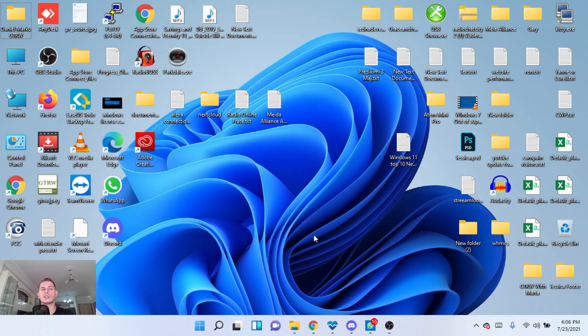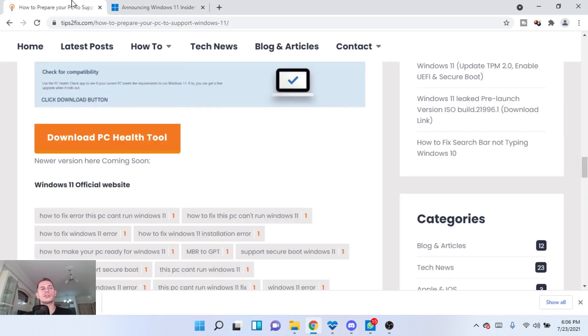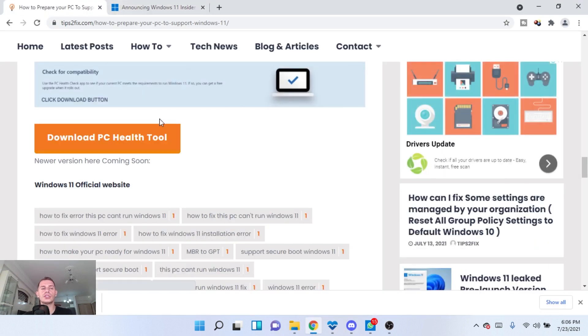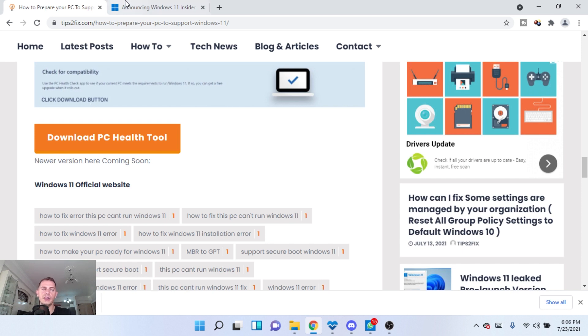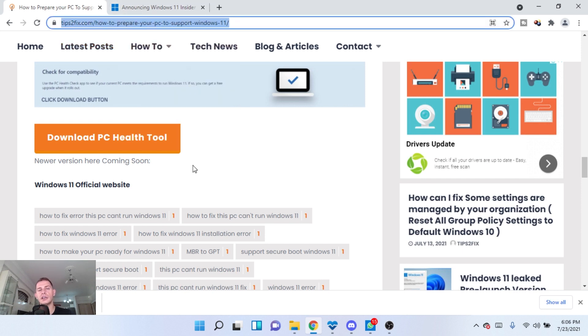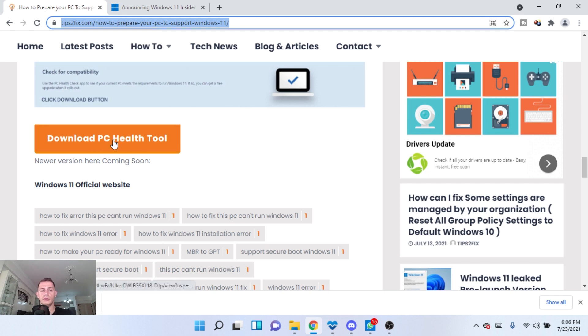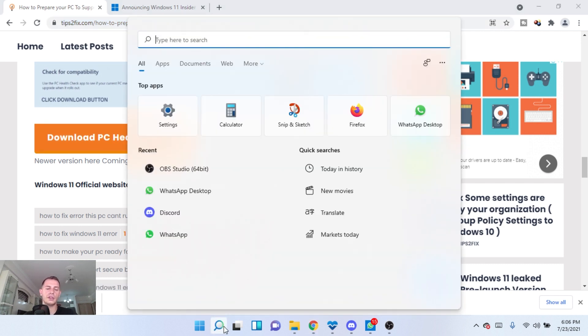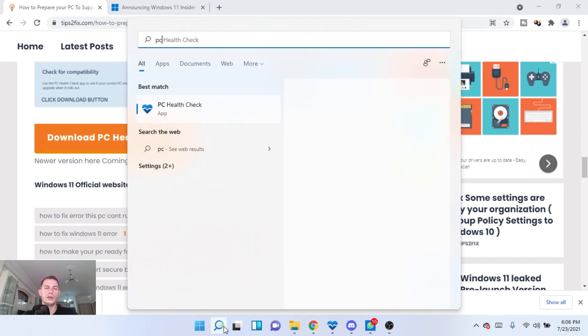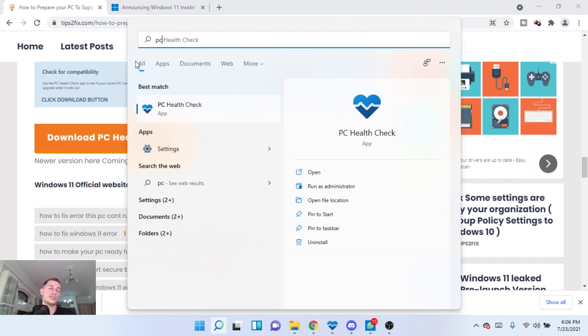But this version is also beta version. So if you want to check and see if your computer will run Windows 11, then on Tips to Fix, here on this link I will pass on the description, you will be able to download PC health tool. Like I have it here, PC health check.